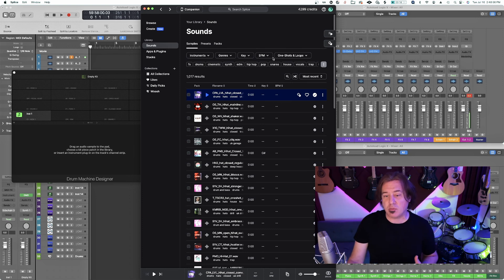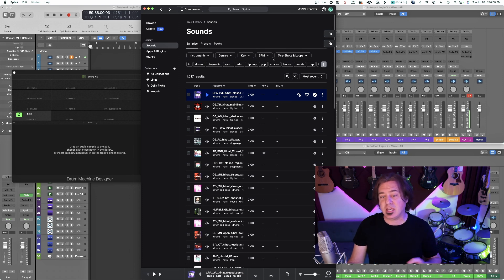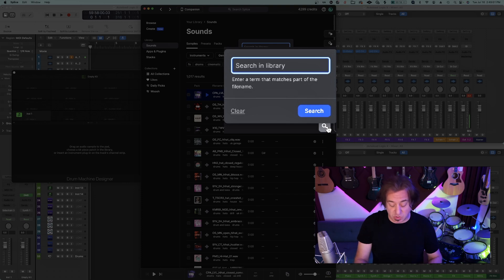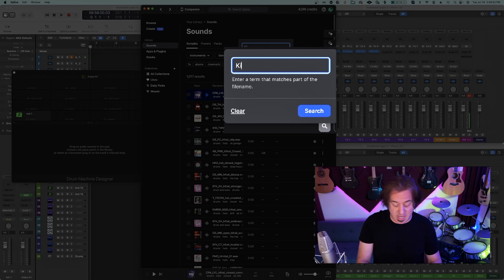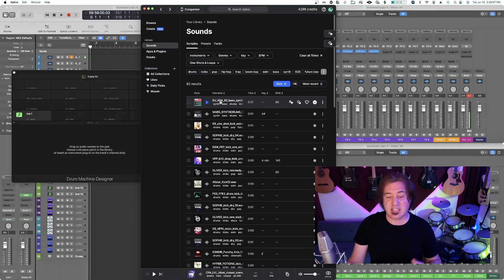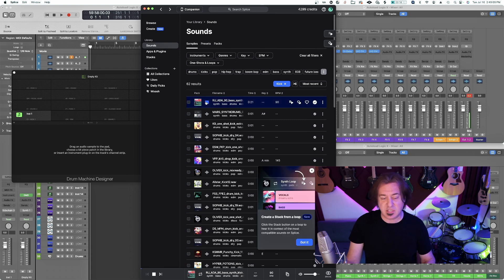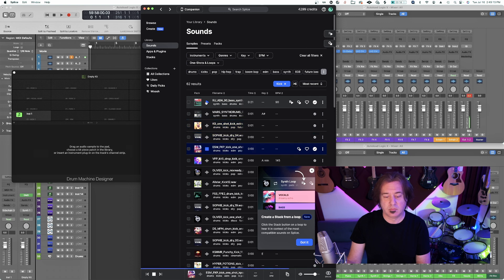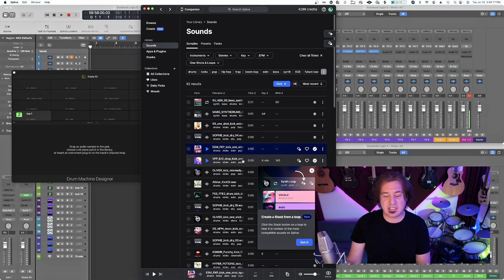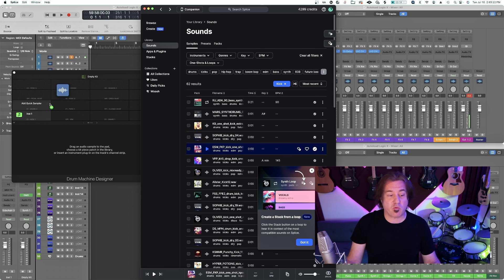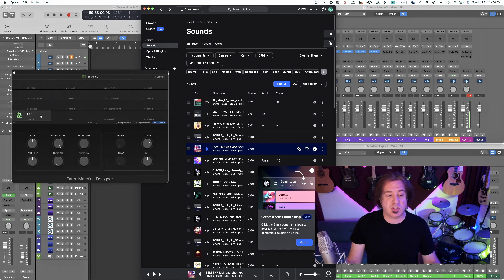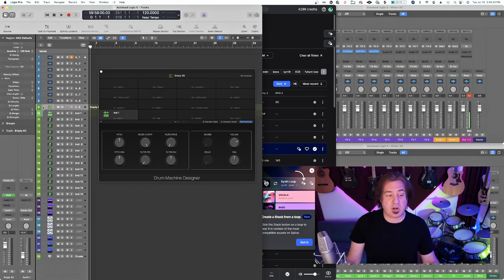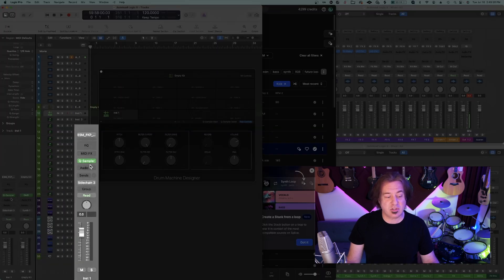I'm going to go to my sounds and check out the library. I'm building a drum kit. So what's the first thing you're going to get in a drum kit is a kick. I'm going to search in the library for kicks. Now I'm only going to get kicks here. So now I can just audition some of these. Let's say this is the kick I want. In Splice, you could just drag it right into your Drum Machine Designer here. And now it's in here.